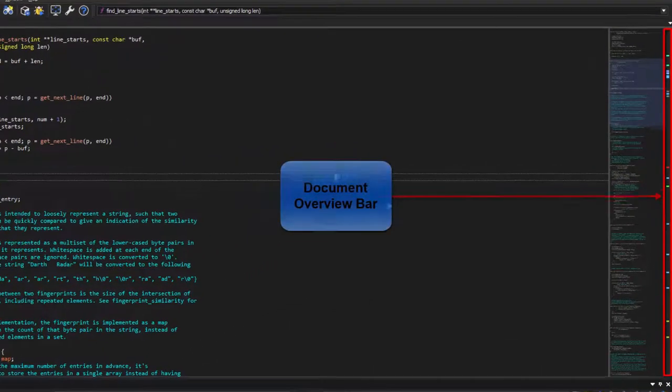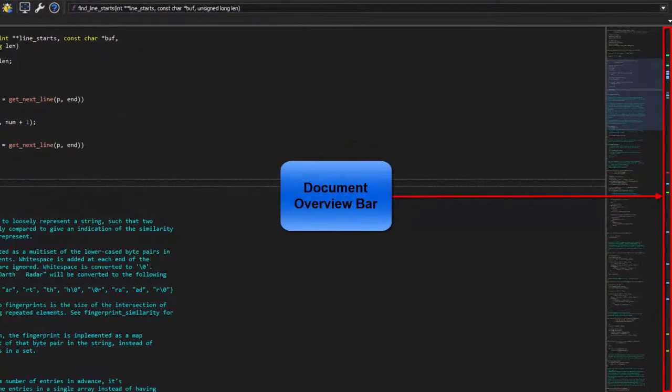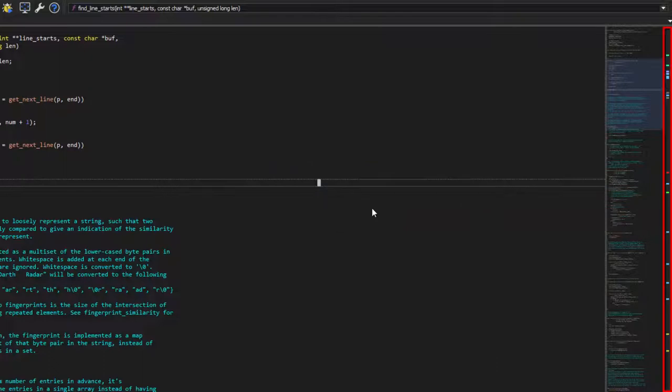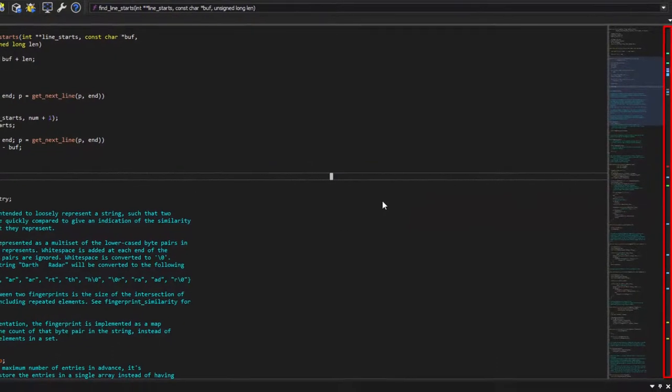There have been a lot of enhancements to SlickEdit's Document Overview Bar. Most of them have been turned on by default. I'm going to run through a few with you, but the truth is, when you float over the marker and see the code, you'll know why it's there.